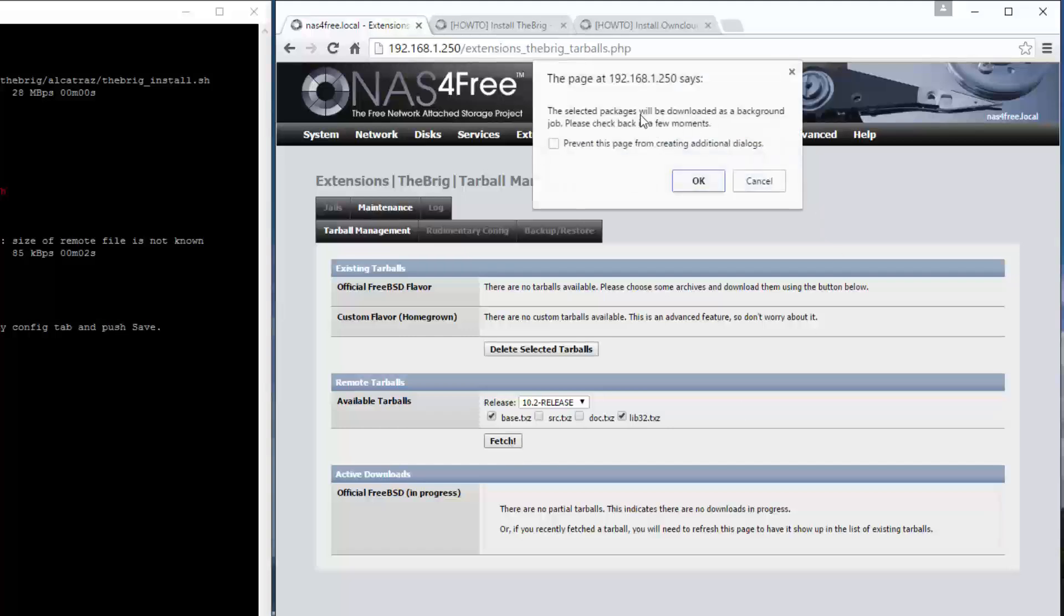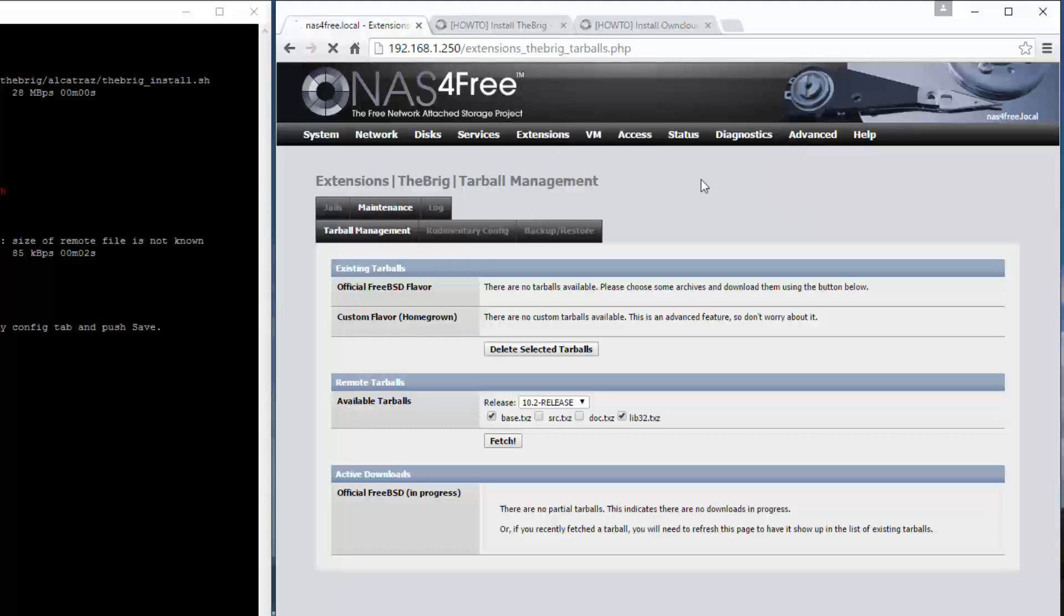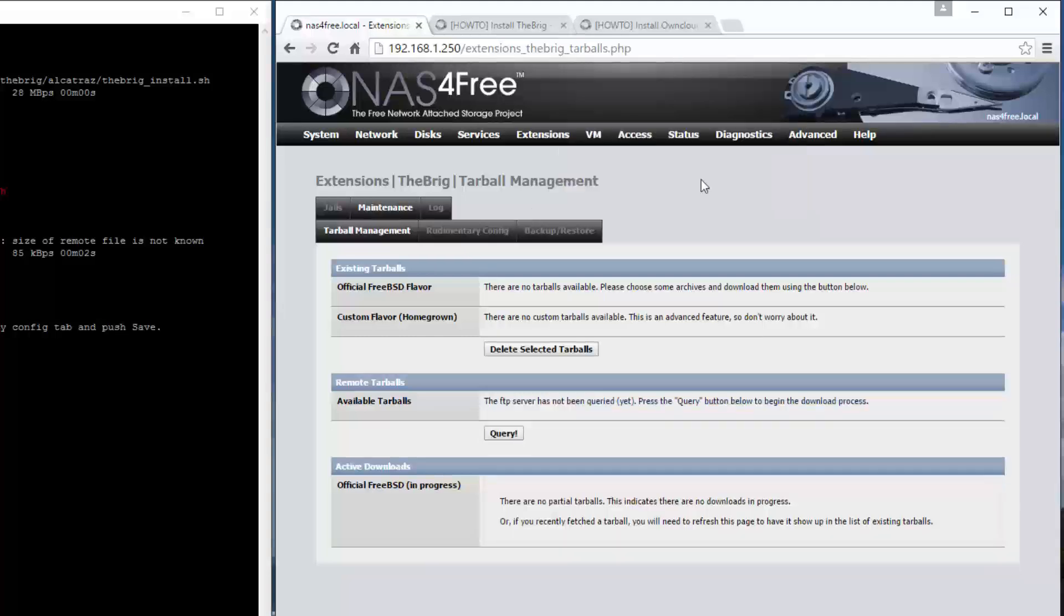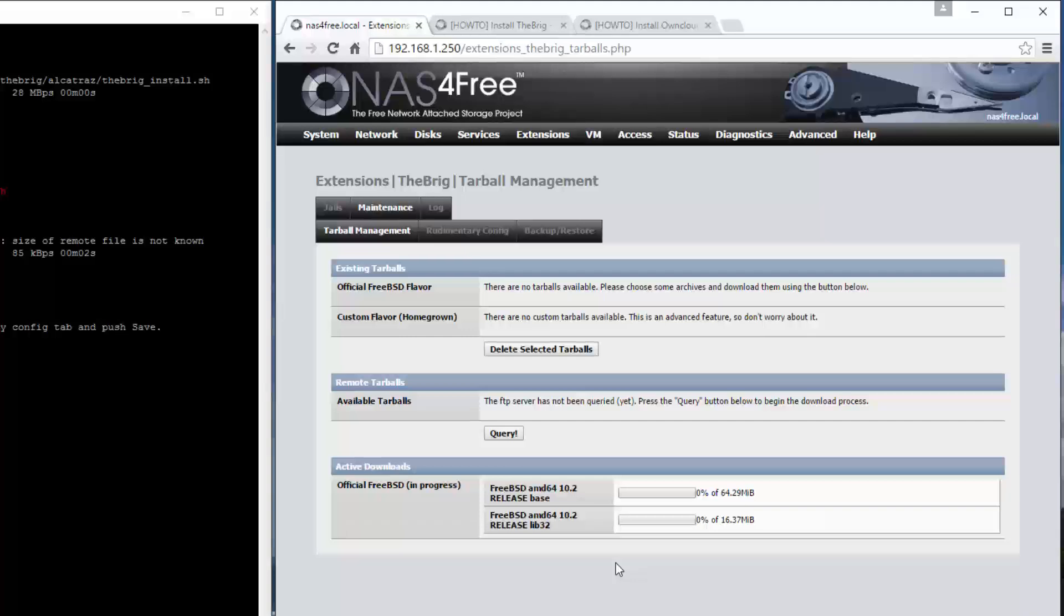It's telling you that it'll be downloaded in the background, so we just have to wait for it to finish. Click OK. Just wait a moment as it's looking for the files, and then it'll pop up down here in the active downloads. Just wait for that to finish downloading.